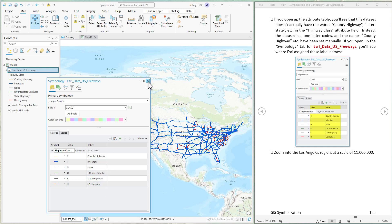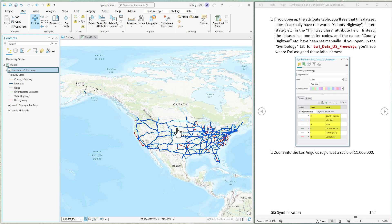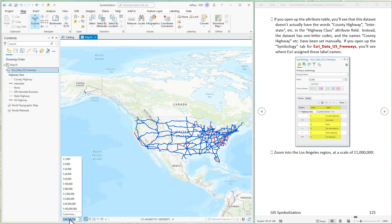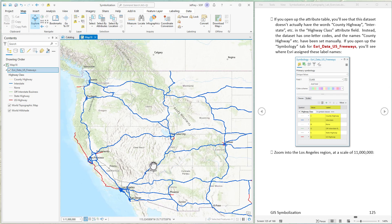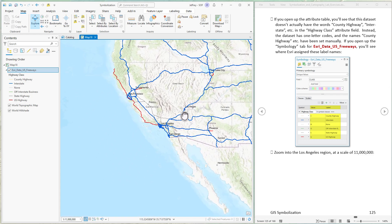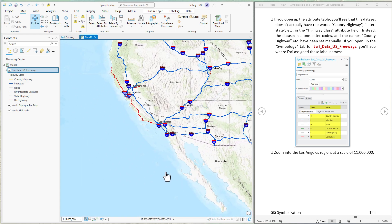Let's zoom into this layer — to about 1 to 11 million — and into the Los Angeles area. Notice that something has changed. Now we are seeing symbolized labels for the freeways. All of these blue shields are freeway IDs. Labels have appeared just because we have zoomed into a particular scale.